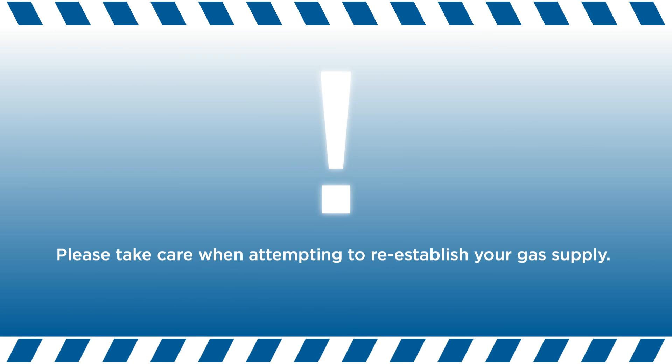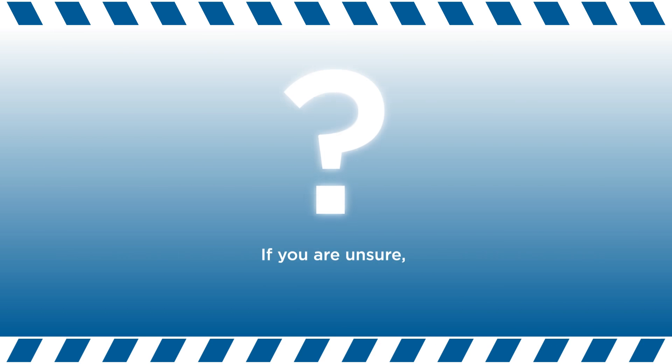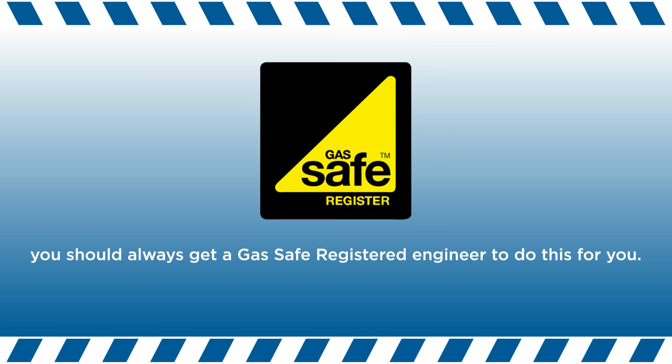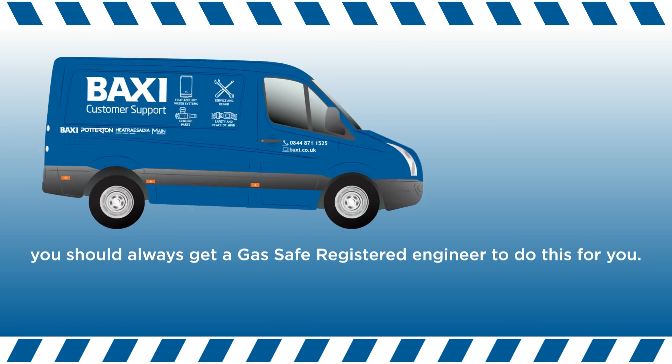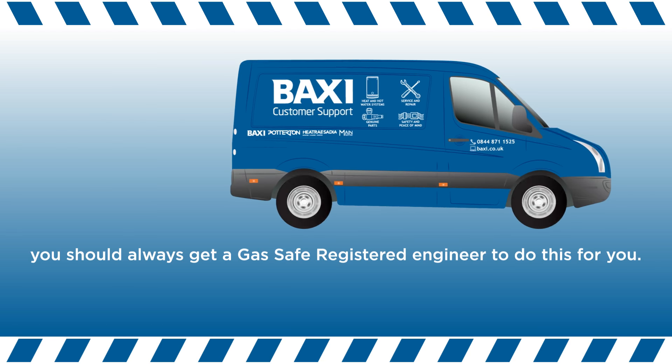Please take care when attempting to re-establish your gas supply. If you are unsure, you should always get a GasSafe registered engineer to do this for you.